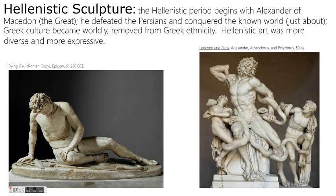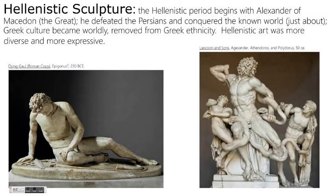However, in Hellenistic sculpture we do see an opening up to that idea. The most notable difference between Hellenistic and Hellenic sculpture is that Hellenistic sculpture is much more expressive, much more active, and far more dynamic. We'll be talking about dynamics, movement, and rhythm later in the week.